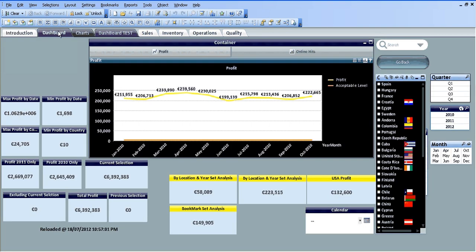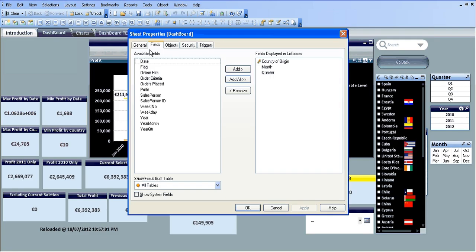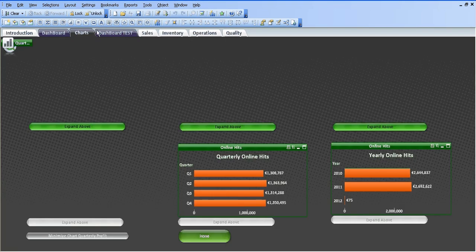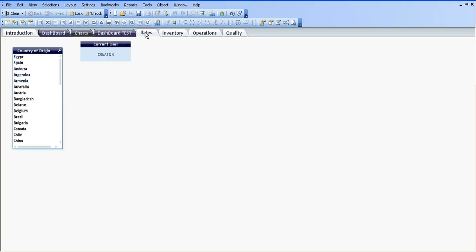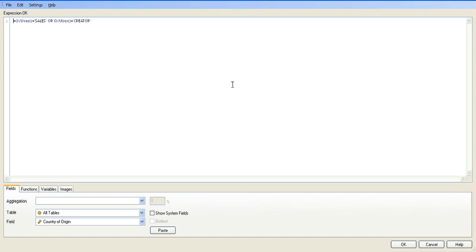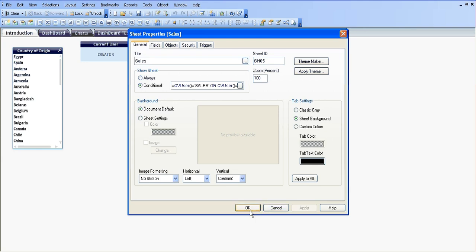So if that was ticked, none of the conditional formulas that we put in will work. As I said, I'm logged in as creator. If you go into sheet properties of the dashboard and the General tab, you can see show sheet is conditional — it's basically going to show if the QV user is equal to creator. I've done the same for charts and dashboard tests. The sales sheet properties is saying only show if the QV user equals sales or the QV user equals creator, because I want to see everything all the time.